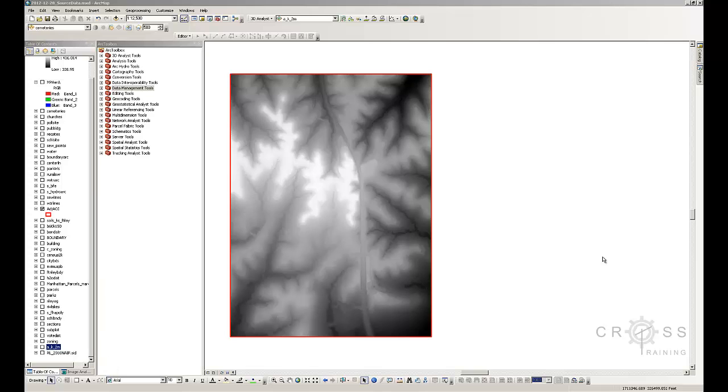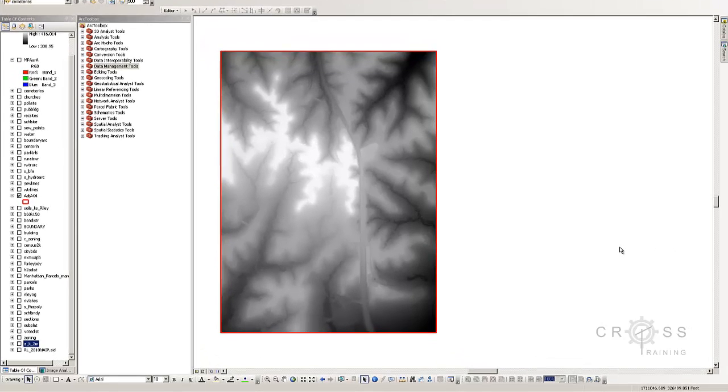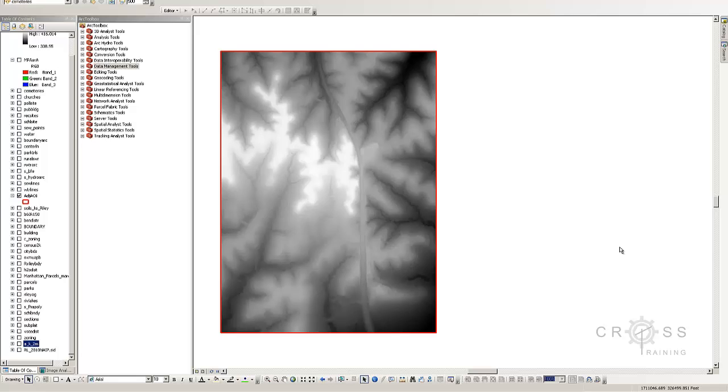The next thing we're going to do is clip our shapefiles down to a manageable size to avoid huge unnecessary use of processing power. We're going to use our polygon shapefile area of interest to clip other shapefiles.